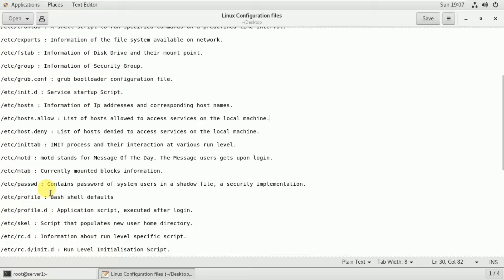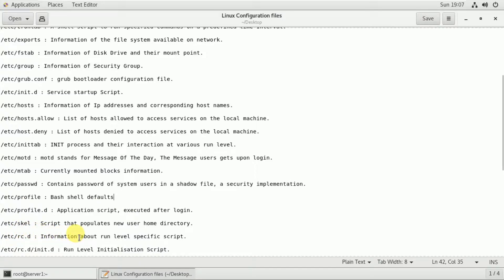The /etc/profile file contains bash shell defaults. The application startup script is executed after login. If the user is logged in, you can confirm the profile settings. This file defines the home directory and runnable script information.